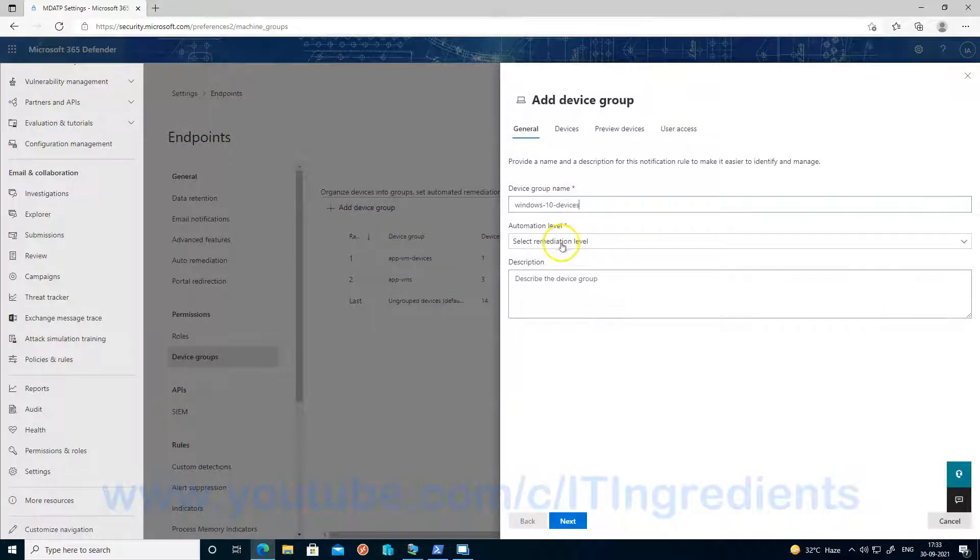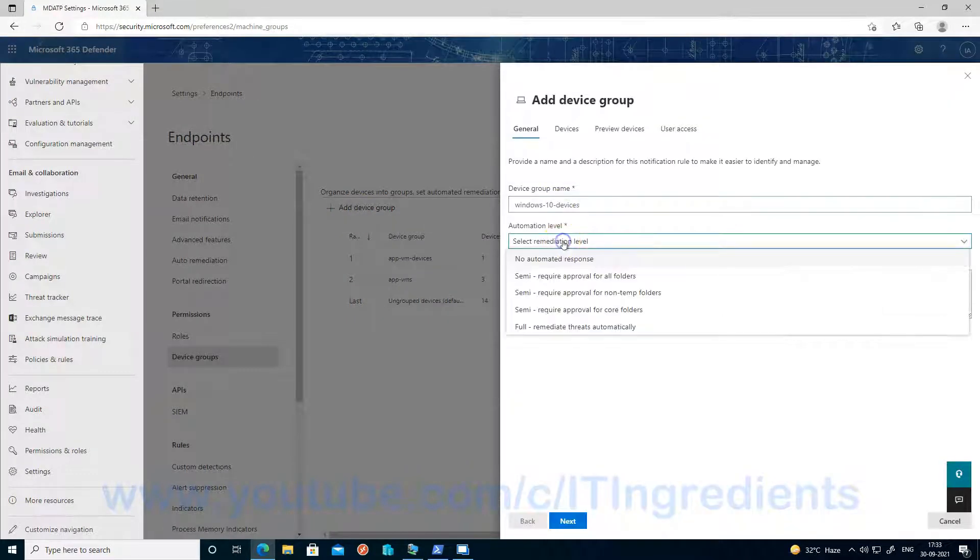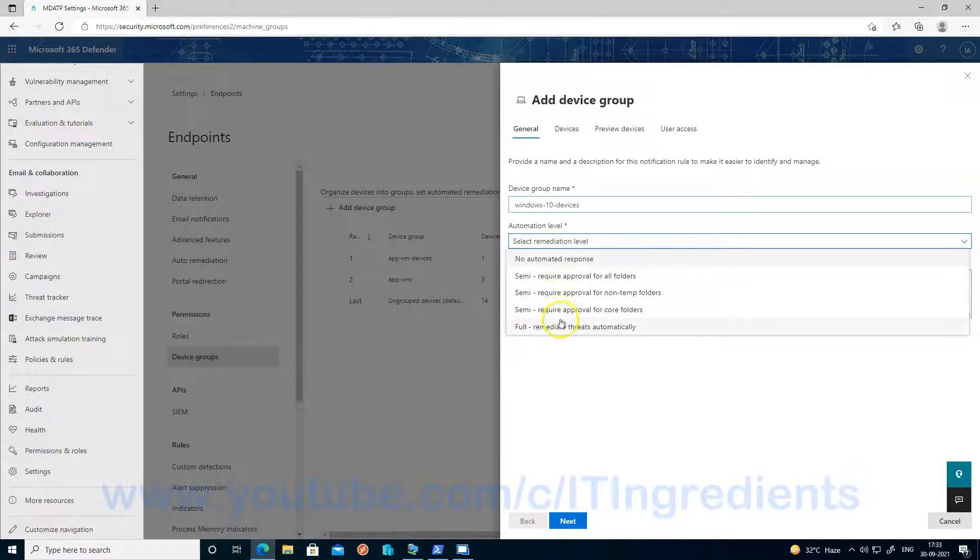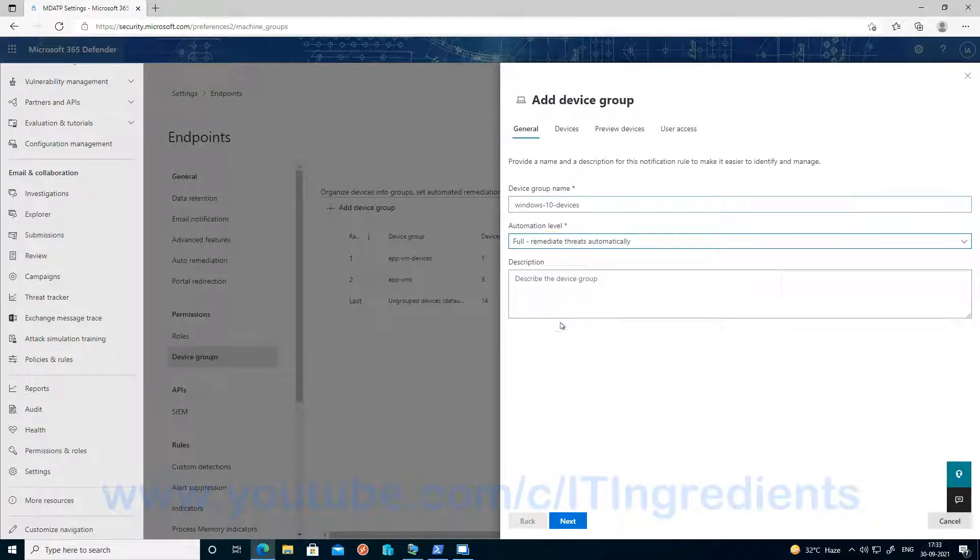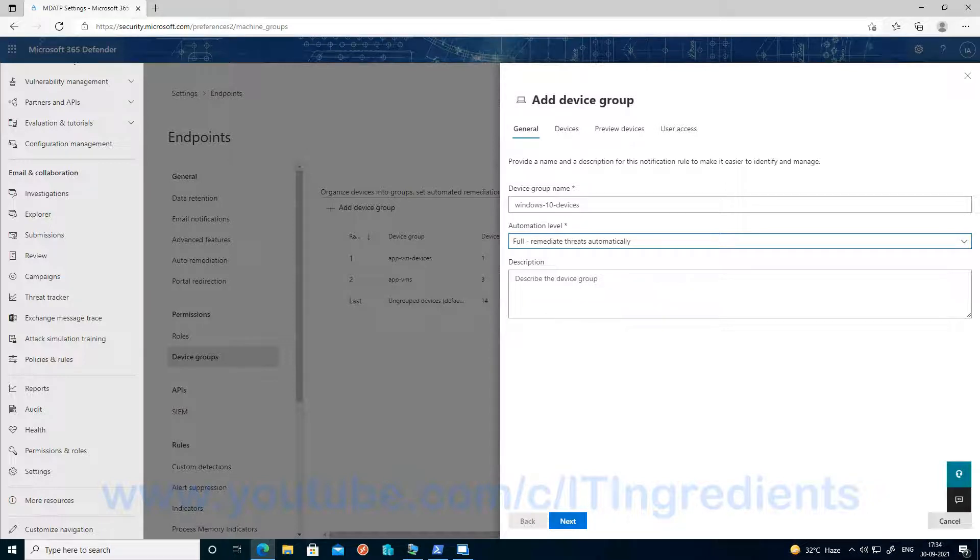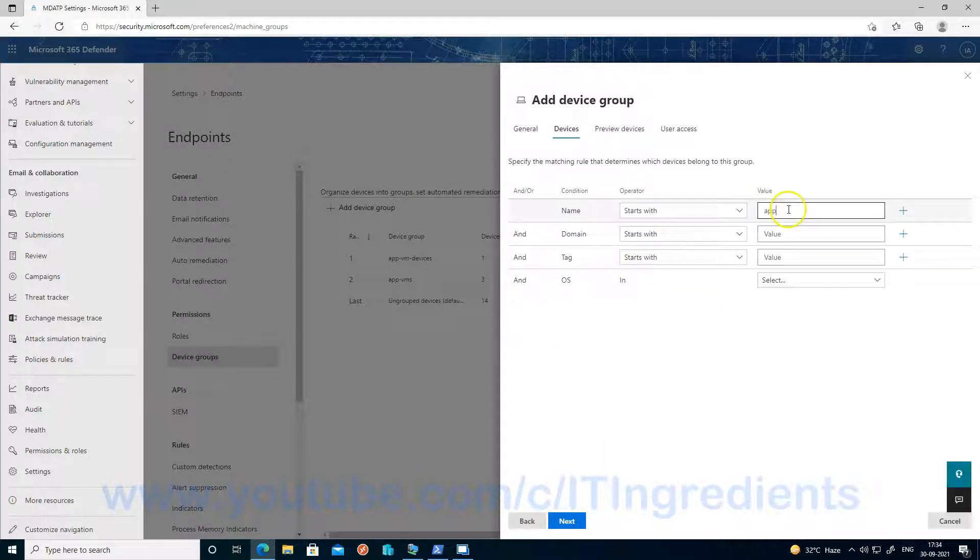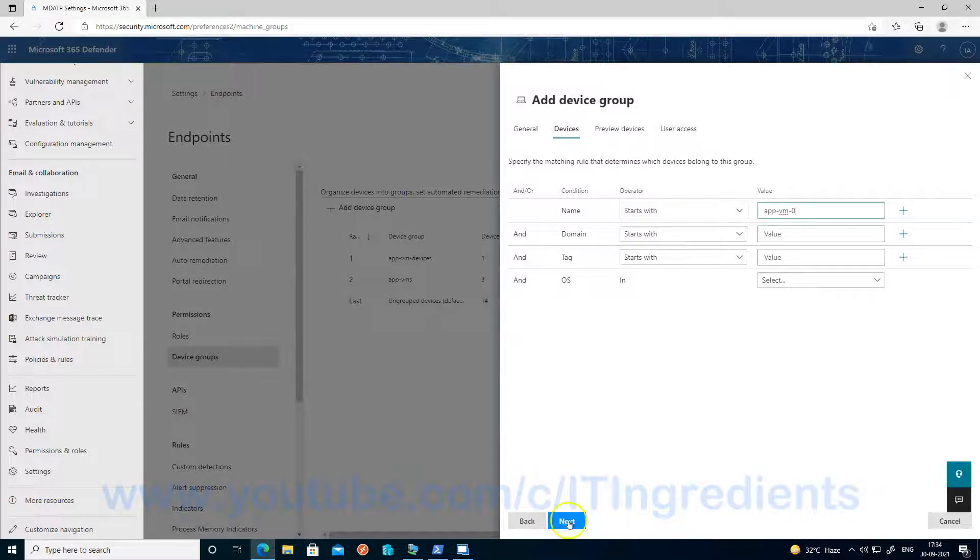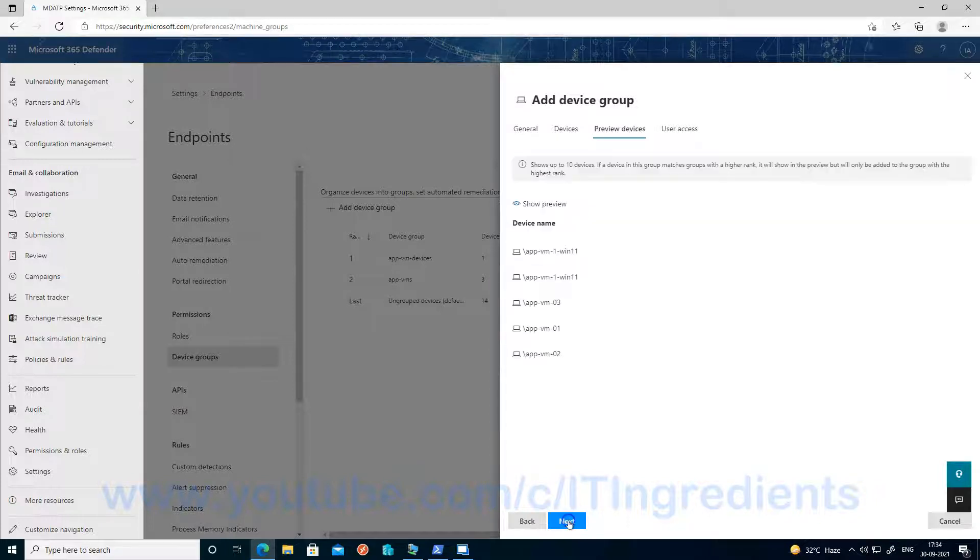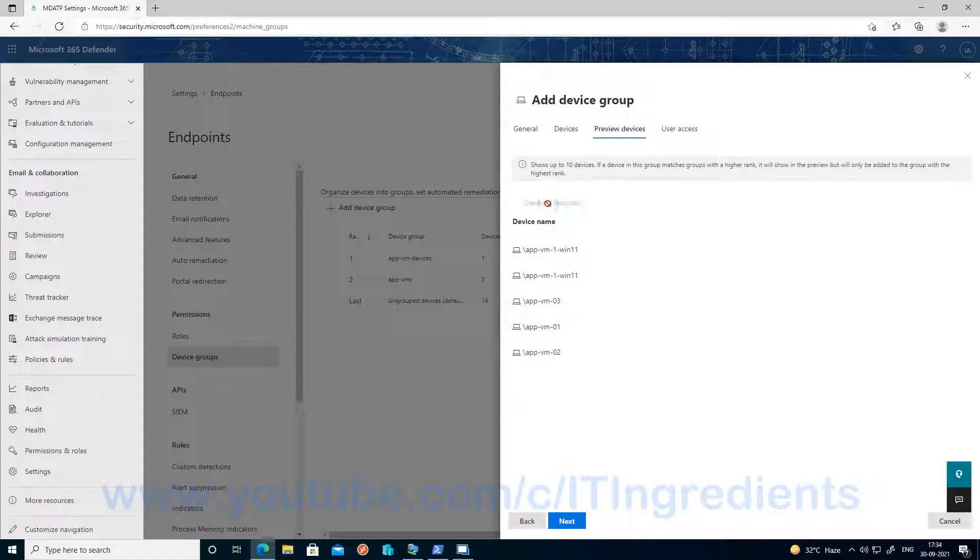Type in the group name and set the automation level. In this POC, I'm just keeping it for full so that automatic remediation can happen and click on next. Let's type in the criteria so that we can print out the list of devices which we want to be a member of this device group. Let's click on show preview so that we can see what devices will be a member of this group and click next.